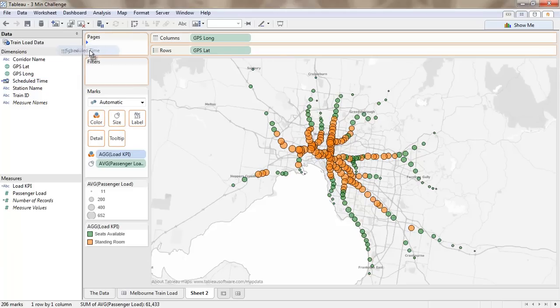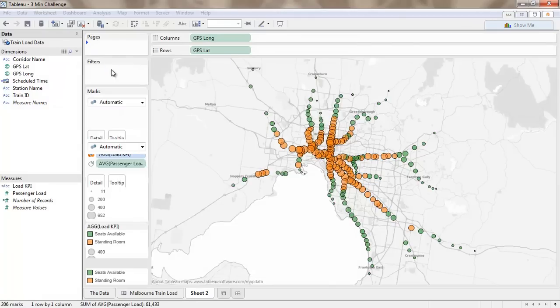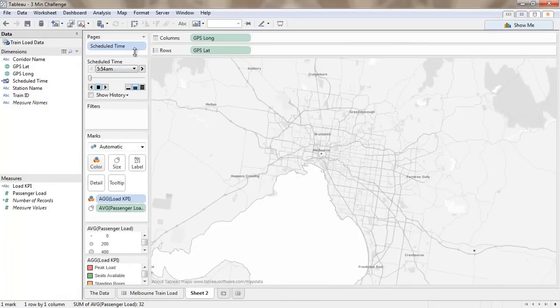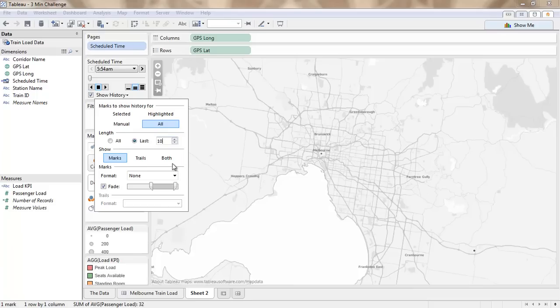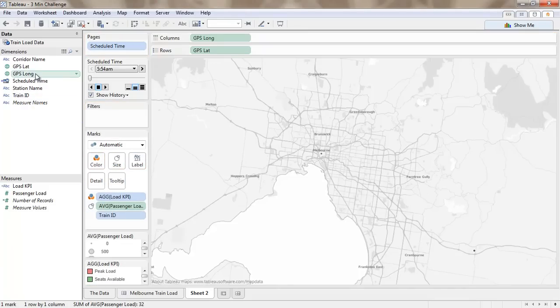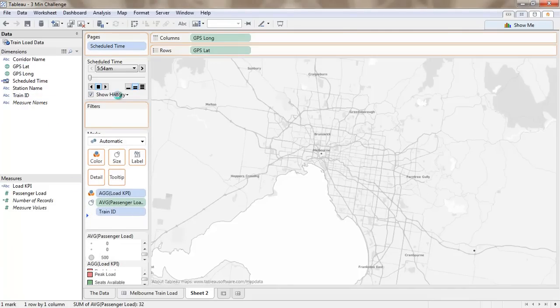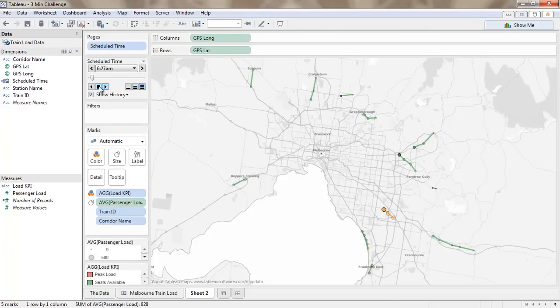Right, we want to animate this over time because there's a lot of data that we want to look at. And we'll animate all of this, we'll look at the last ten pieces and we're going to look at trails and marks in here. In order to do that we need to bring in the train and we need the corridor name.